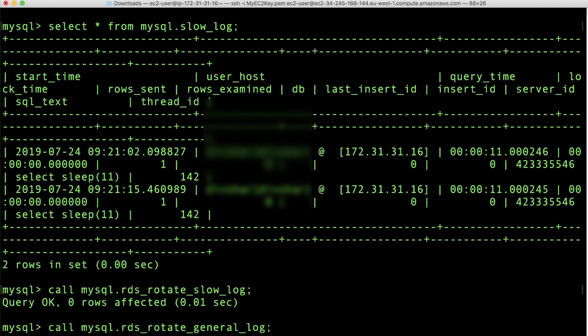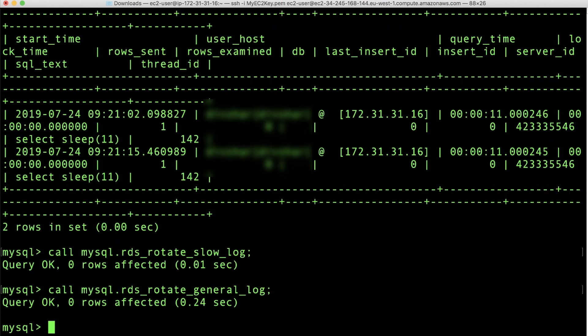When the log tables are rotated, the current log table is copied to a backup log table. Also, the entries in the current log table are removed. If the backup log table already exists, then the backup log table is deleted before the current log table is copied to the backup. The backup log table for the MySQL.GeneralLog and the MySQL.SlowLogTable are named as MySQL.GeneralLogBackup and MySQL.SlowLogBackup respectively.